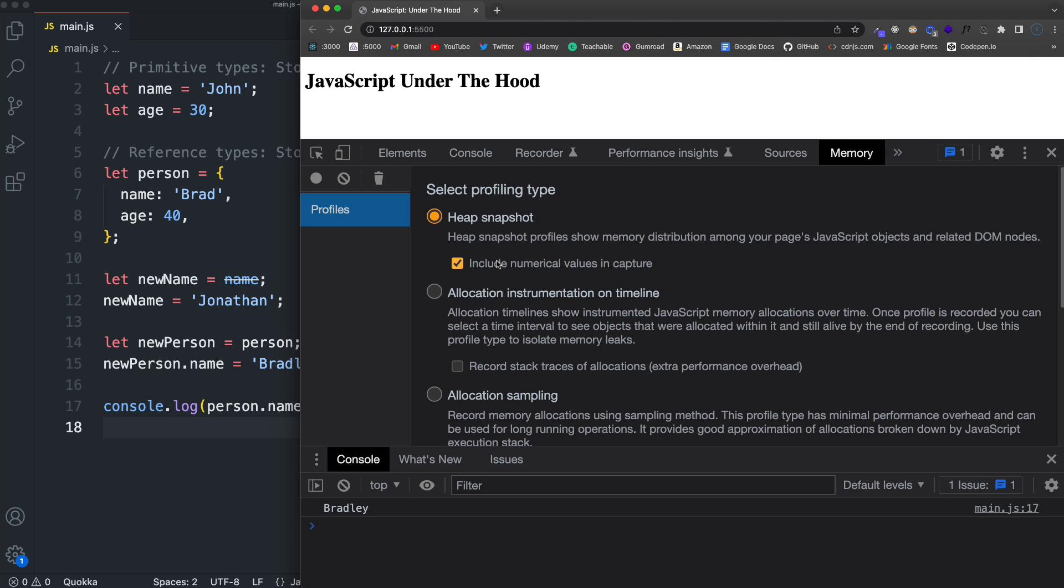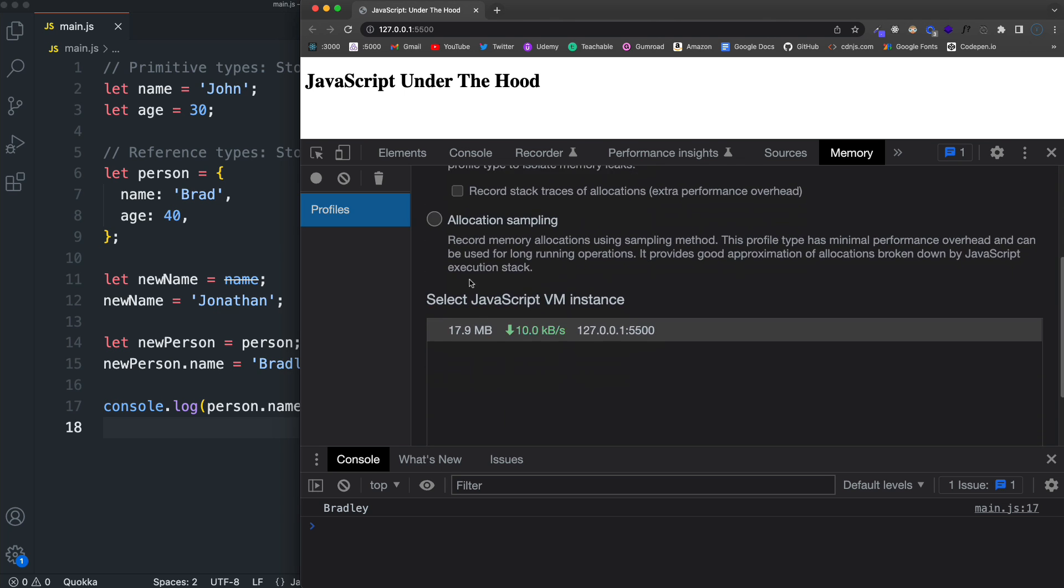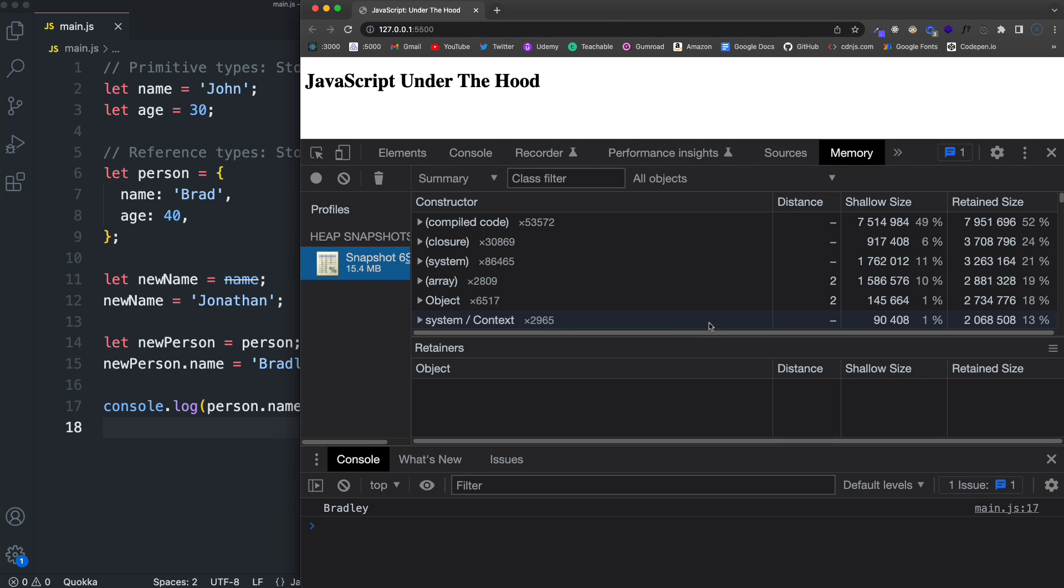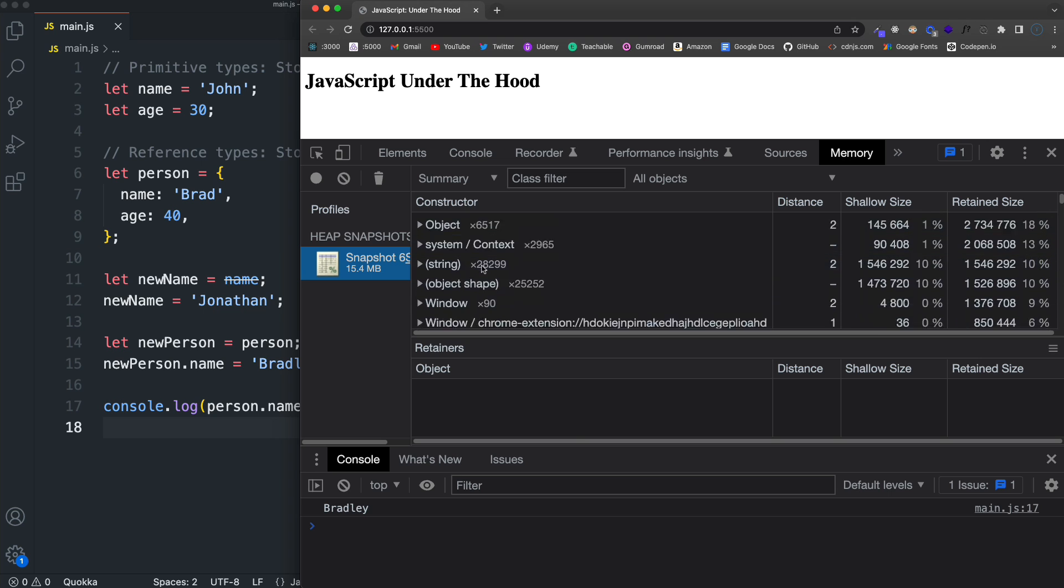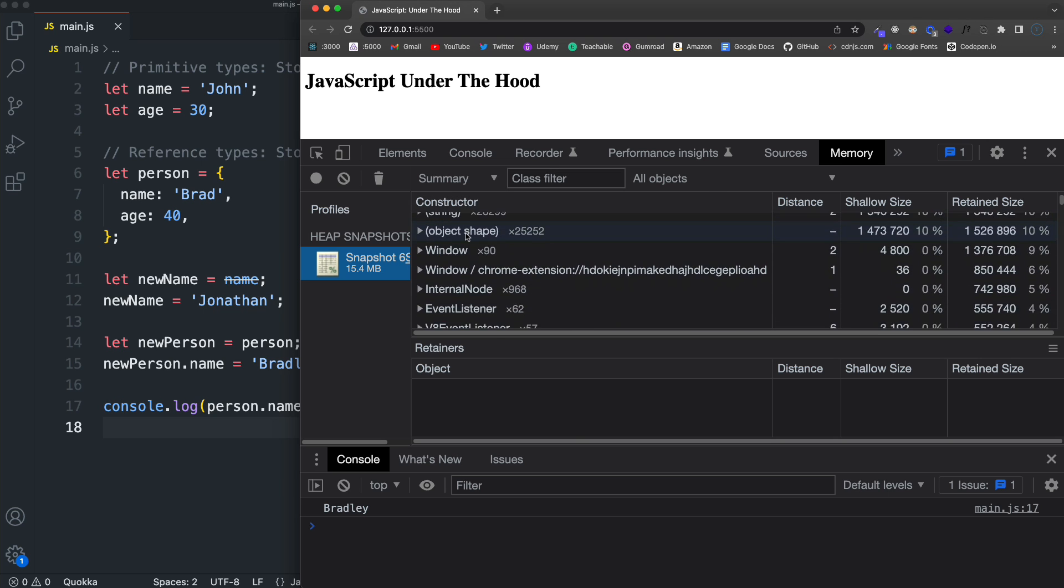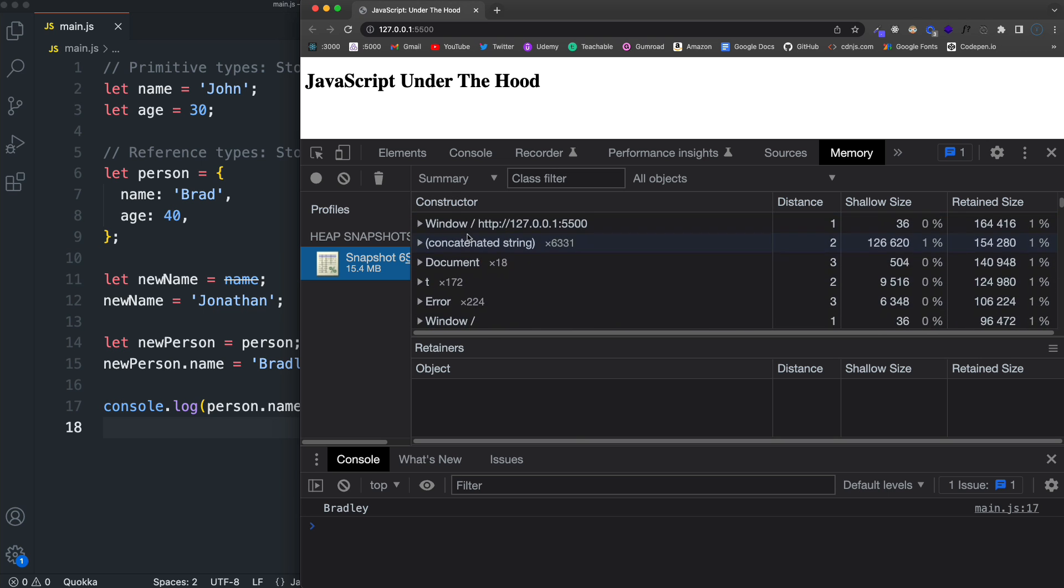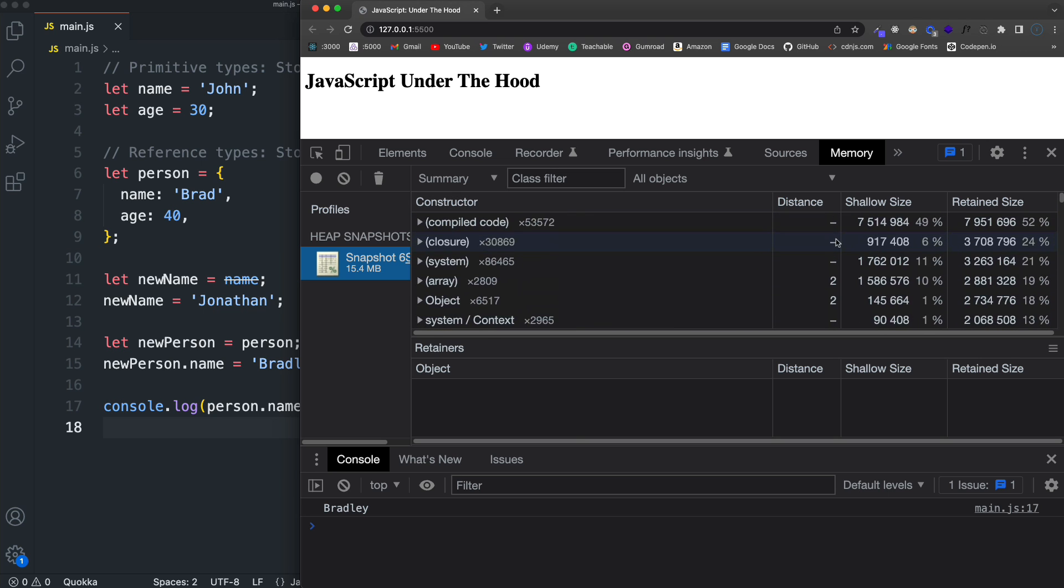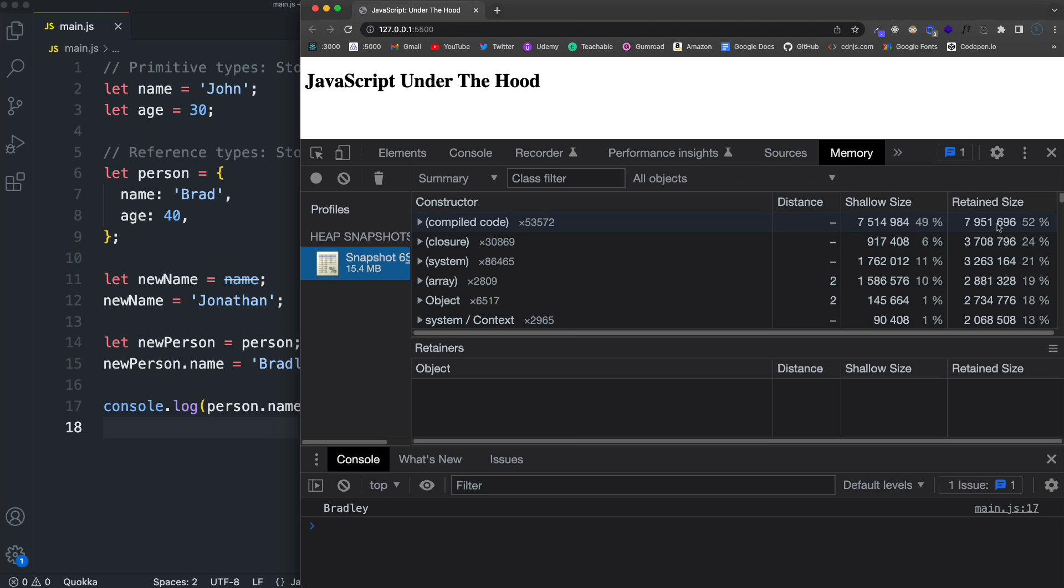Everything that has to do with your application, the browser, the window, the global window object will all be put into this snapshot. So we can come down here and click take snapshot. It just takes a couple of seconds. And then over here, you'll see all the different objects that are in memory. You also have the shallow size and the retained size.